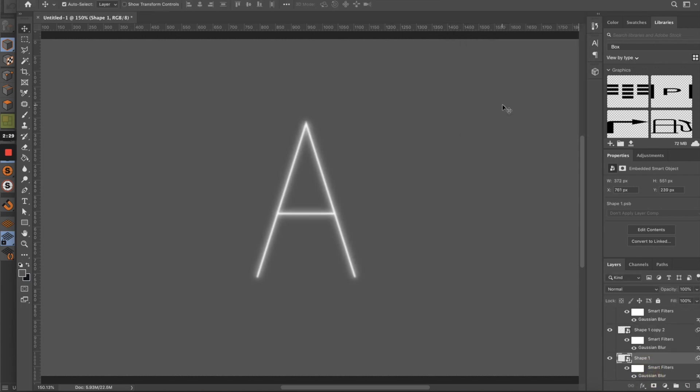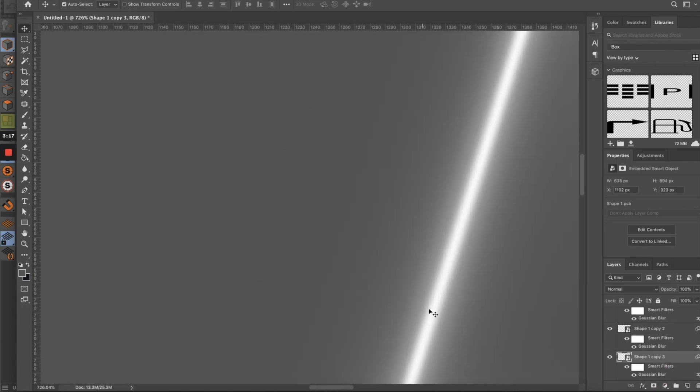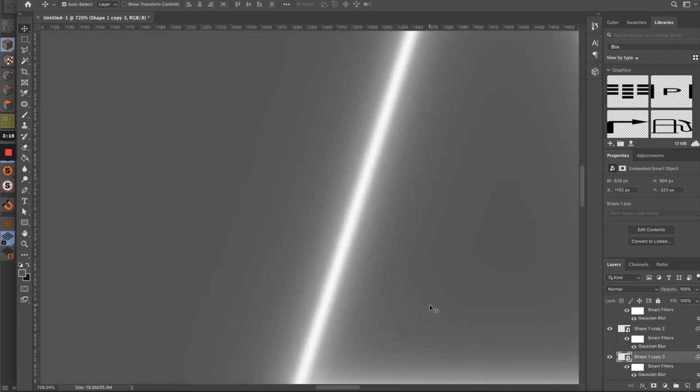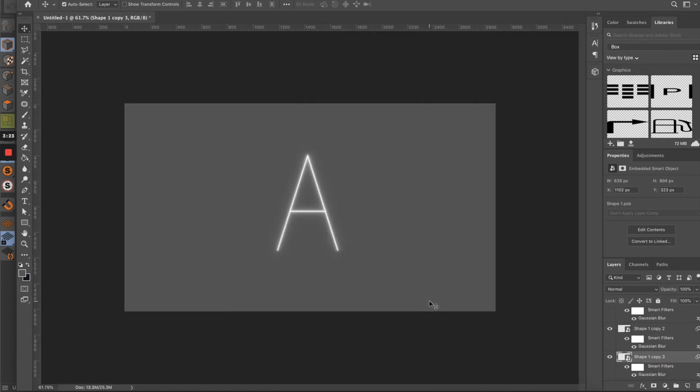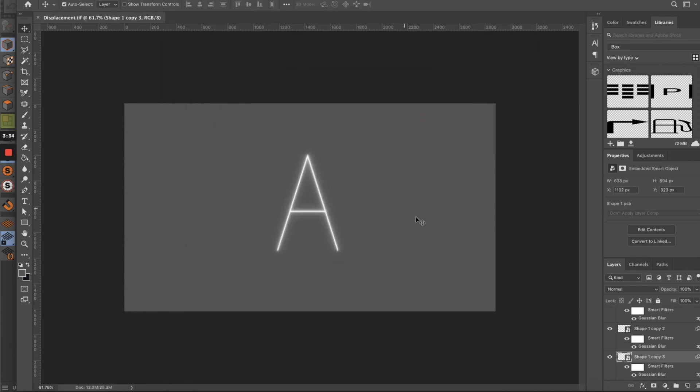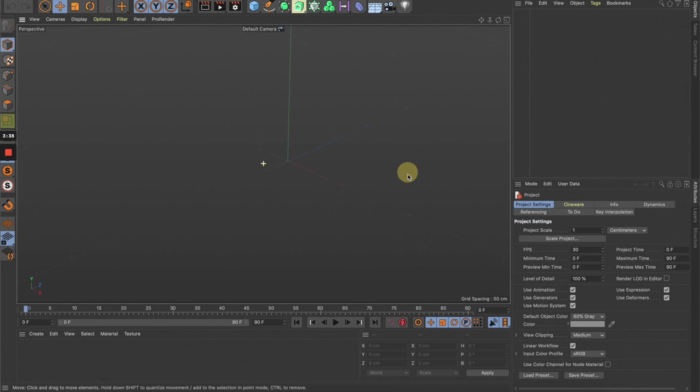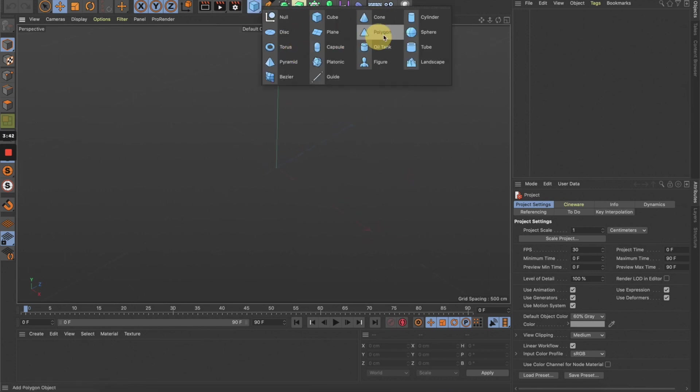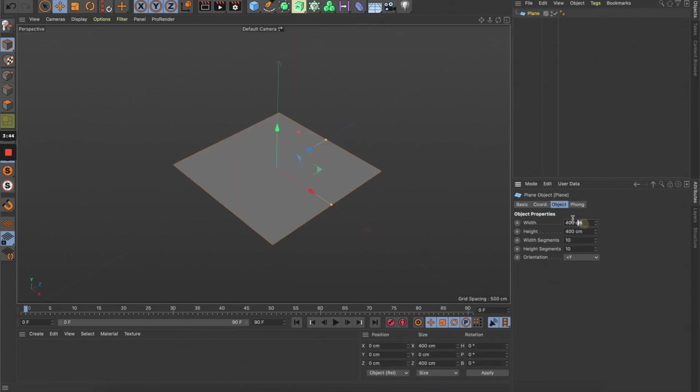Now we have something like this, so let's save this as a TIFF format and move to Cinema 4D and create a plane.